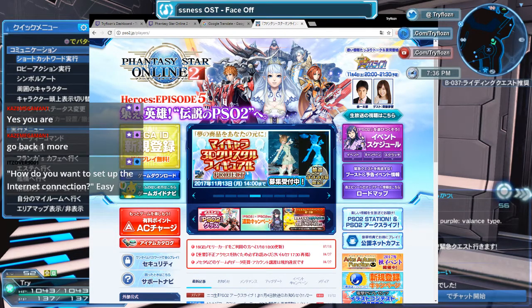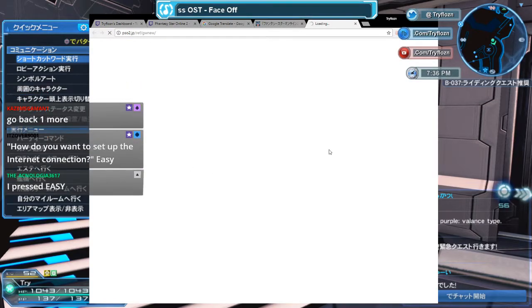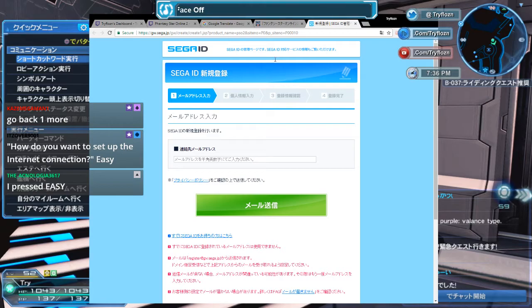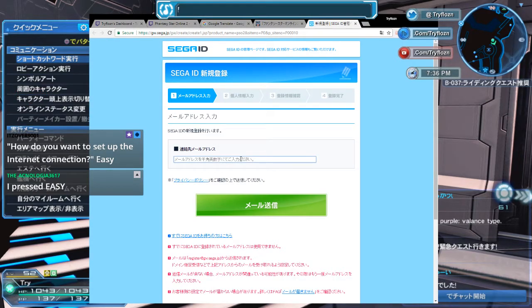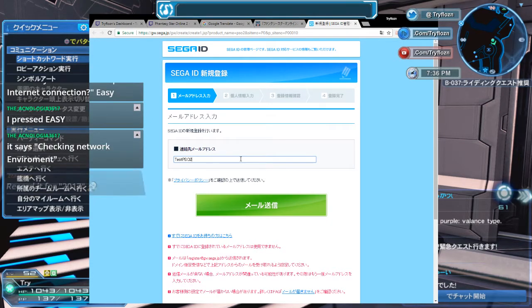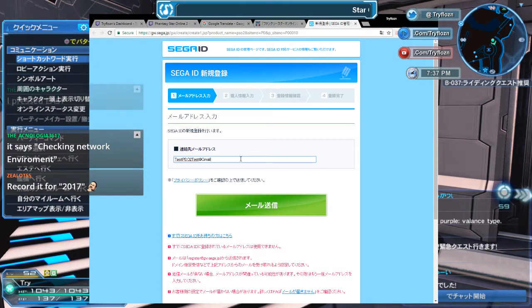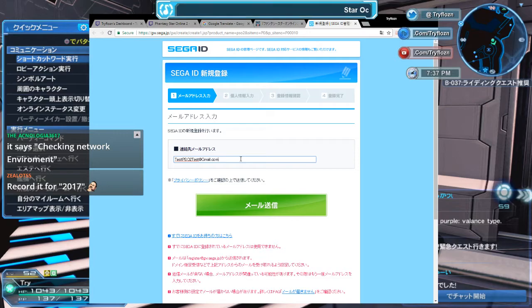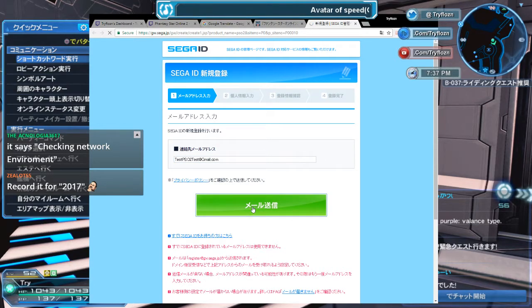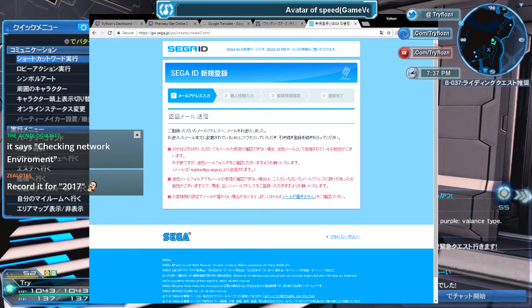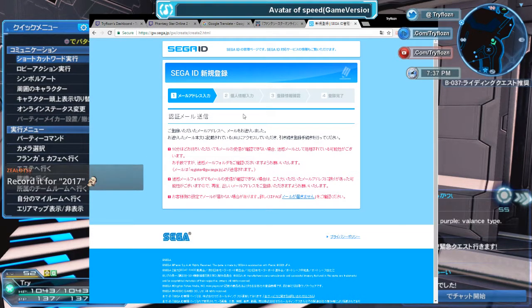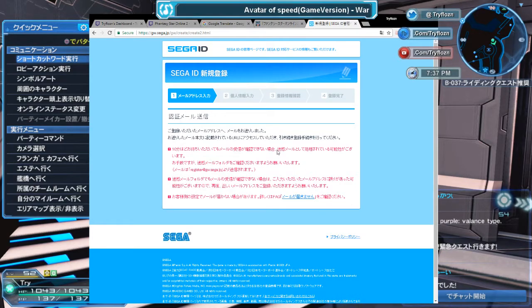Alright, so for Sega ID at the PSO2 official website, I'll use my Gmail account which I called testpso2test at gmail.com. Apparently Hotmail accounts don't work, so this should provide me with access to a URL. I'm going to wait for my Gmail to load.